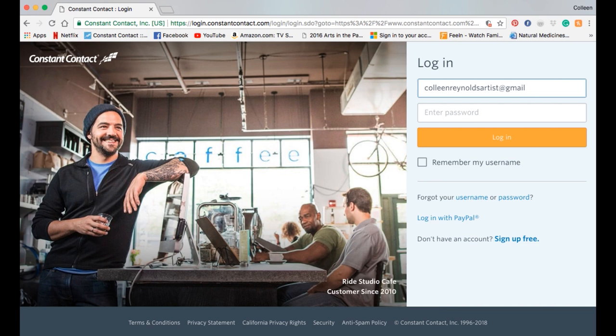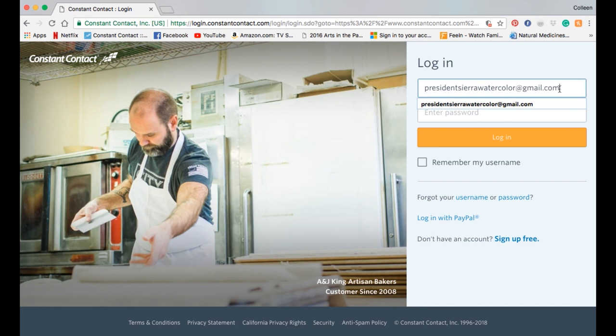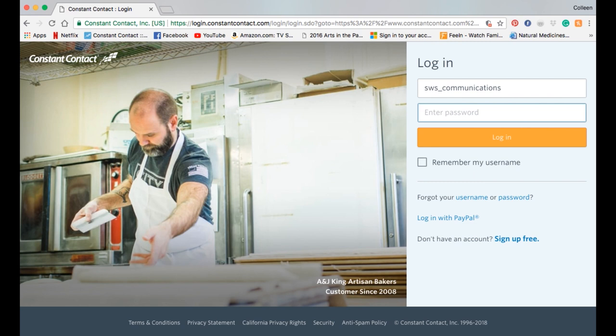If you don't have a login, go ahead and contact me at this email address: ColleenReynoldsArtist at gmail.com. Don't forget to put the .com in. My login name is sws underscore communications.